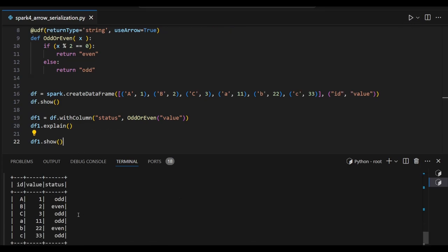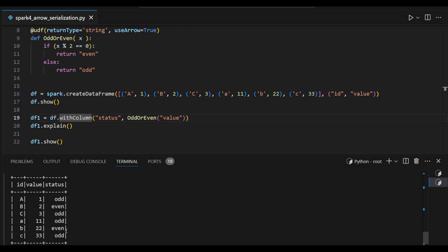Now we add the ID value to the status column. We add any odd number and any other one. Now we add the Arrow set to Python UDF at runtime.